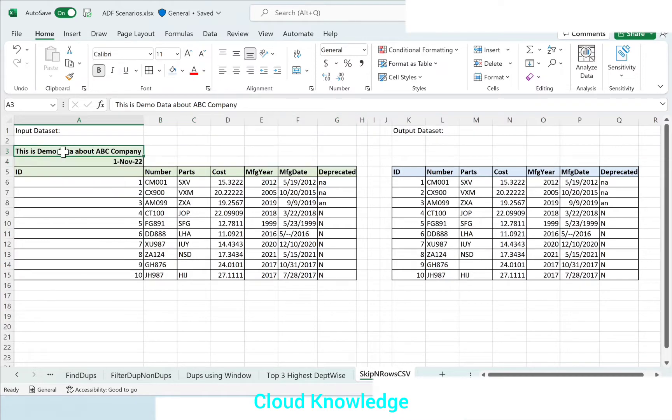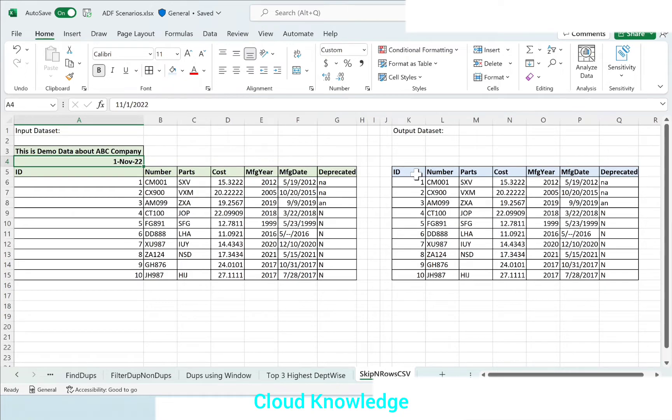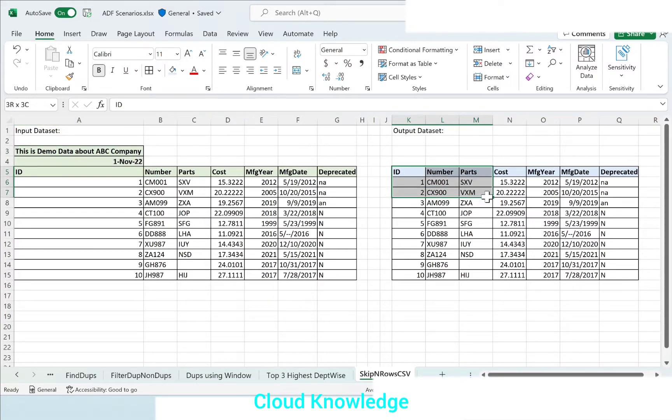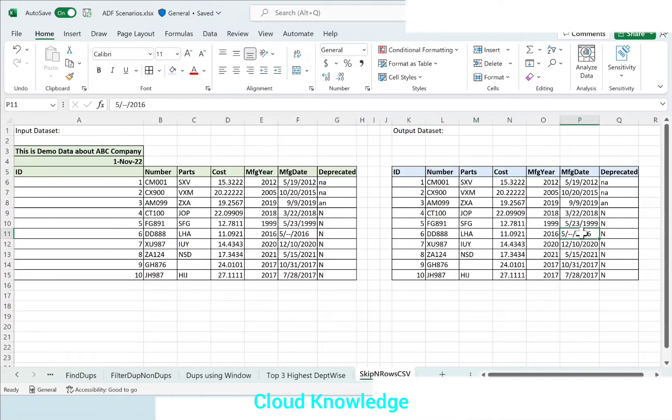But in the output we are not interested to take these first two rows, and we want the data to start from ID, that is the third row in the output dataset. So how to achieve this in ADF using copy data activity? We'll go to the Data Factory.